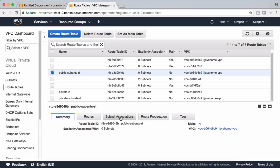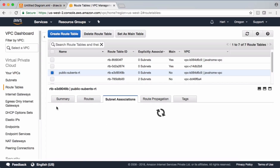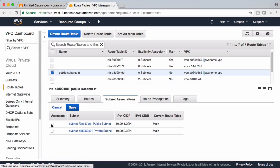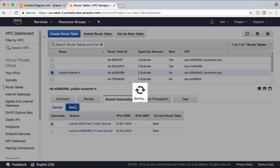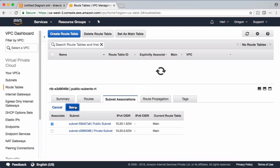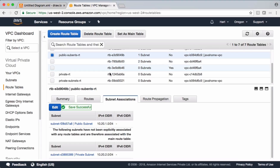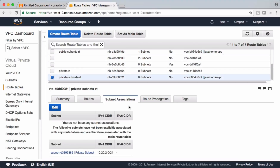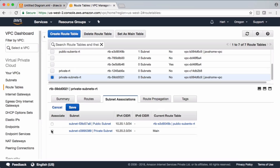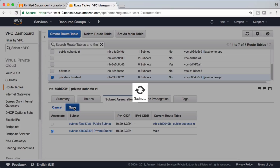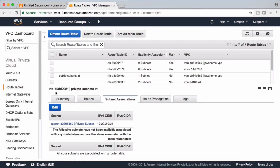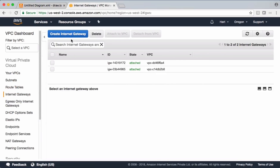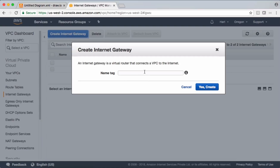Select the public subnets route table, go to subnet associations, and edit to assign the public subnet. Then select the private subnets route table, go to subnet associations, and assign the private subnet. Next, we need to create an internet gateway and attach it to the VPC. Let's create one and call it 'Java Home Internet Gateway'.